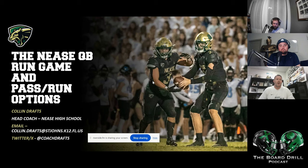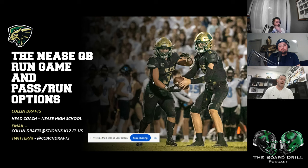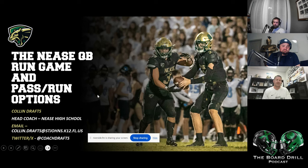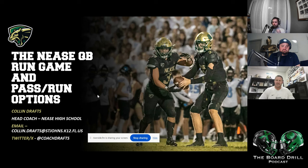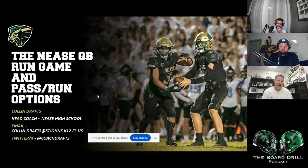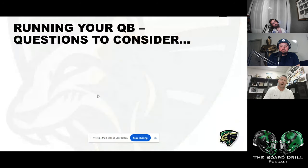My name's Colin Drafts, head football coach at Nice High School. Hopefully I'll give you guys something you can pick and choose from — maybe you like it, maybe you don't, maybe you already do it. If you want to contact me with any questions, here's my email: Colin Drafts at St. Johns, and there's my Twitter/X. Feel free to contact me — I love talking football. Let's pop right into the Nice quarterback run game and pass run options.